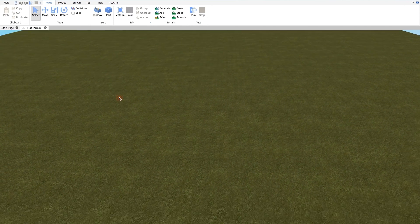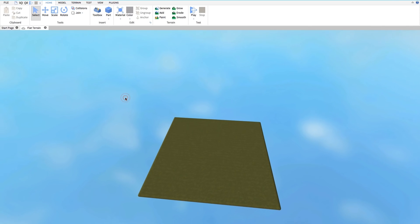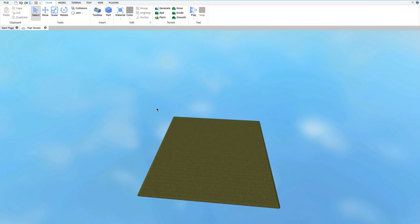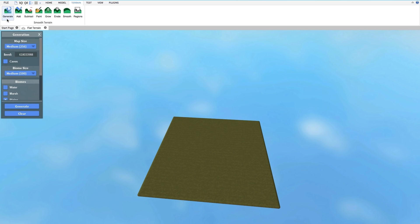Up at the top of the screen, you'll see the Terrain tab. Click that and it'll bring up your terrain tools. The first on the left is Generate. Generate brings up a box with a lot of different options.